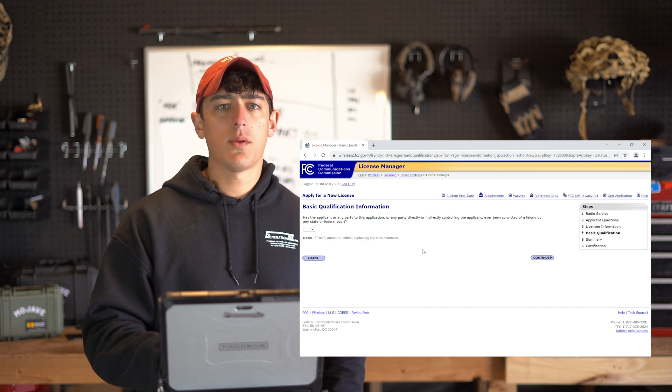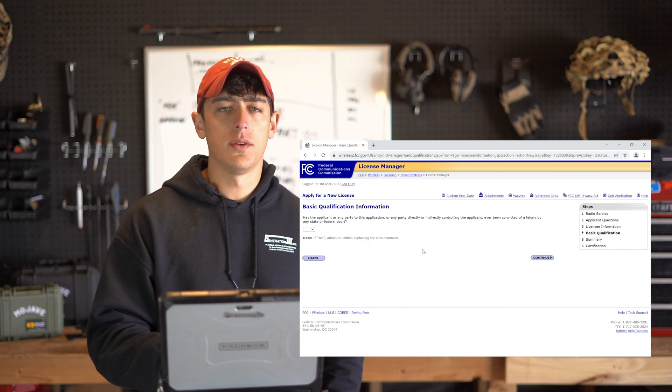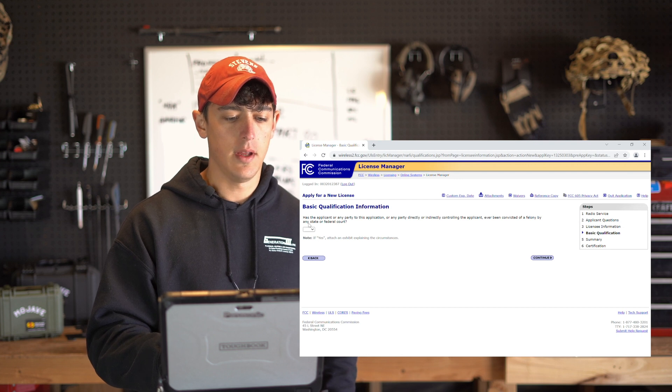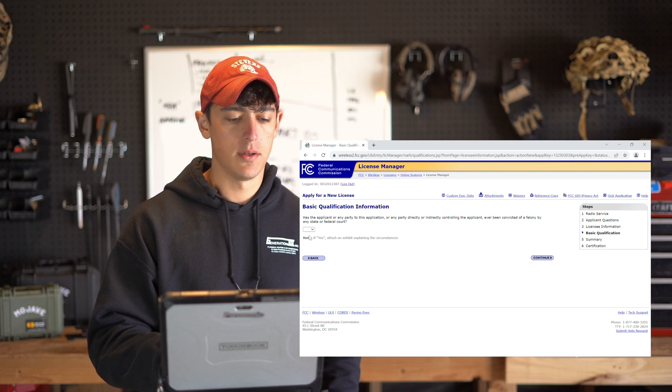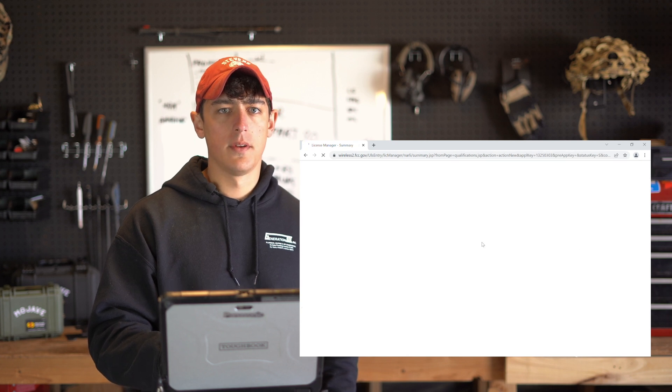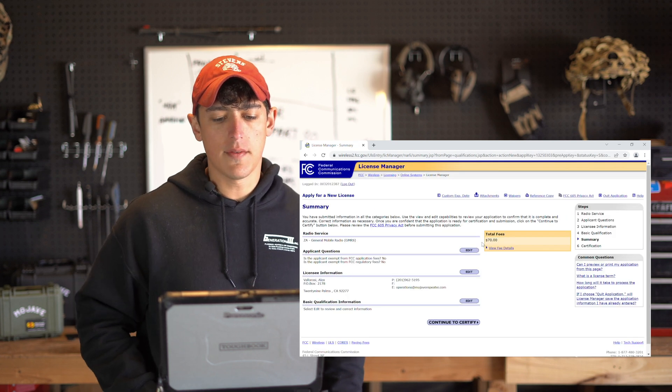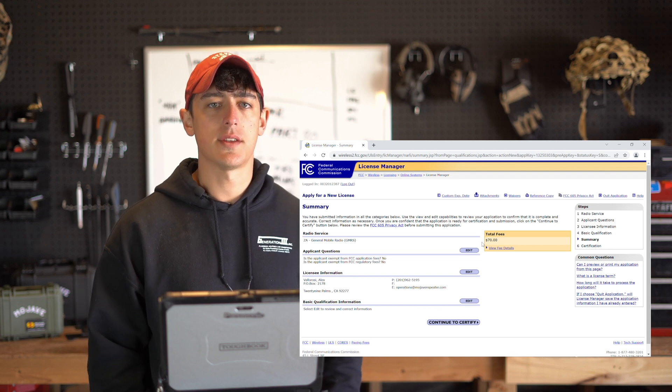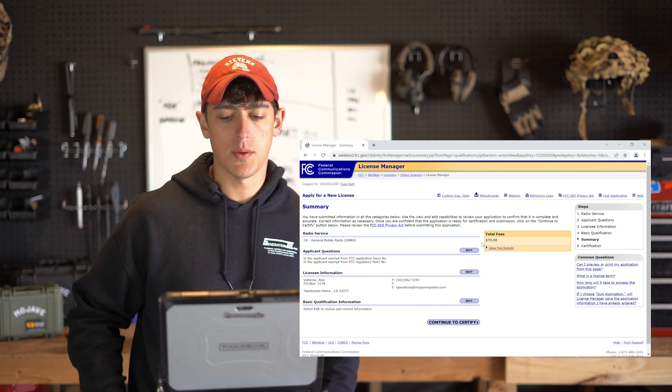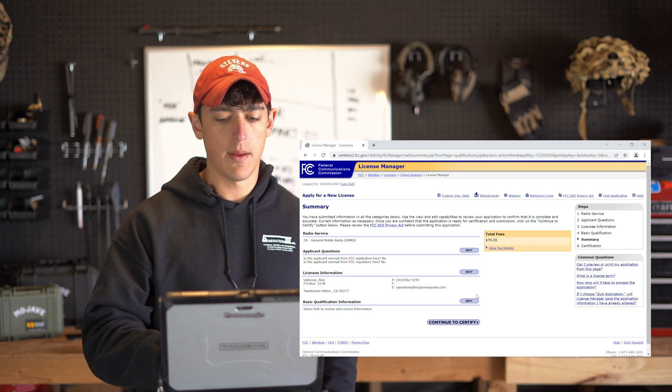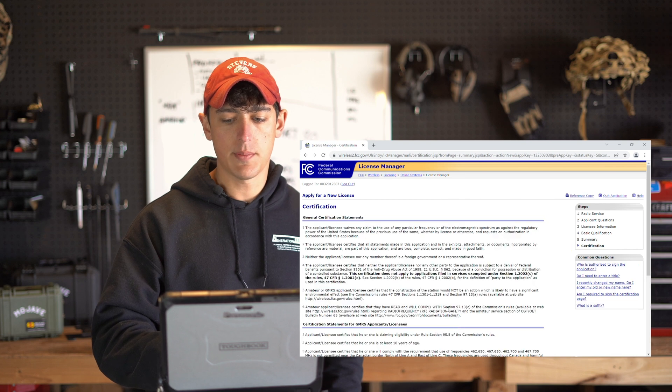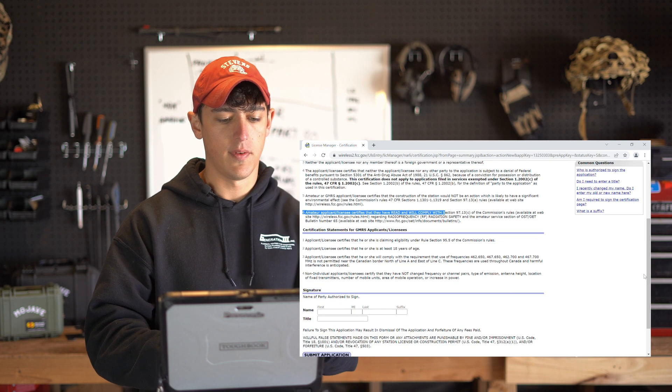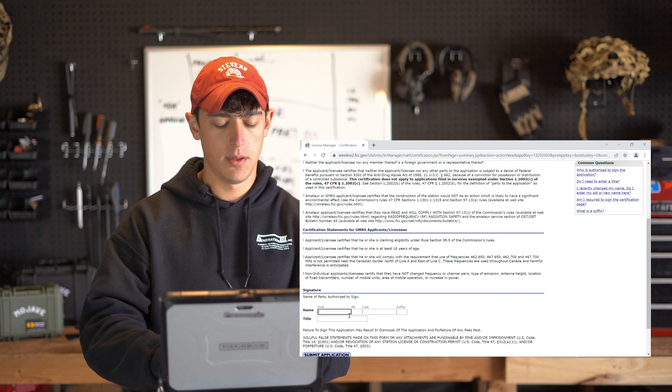On the basic qualification form you're just going to select the answer which best applies to you and then go on to the next page. Now the FCC is going to display a summary of the questions answered within the application so go ahead and click continue to certify. And read through this page and type your name at the bottom to provide a signature on your application and click submit.